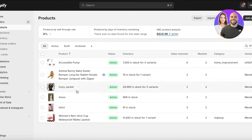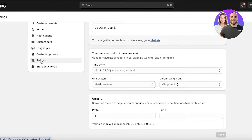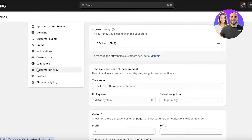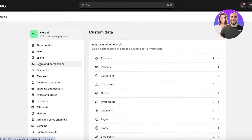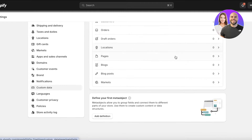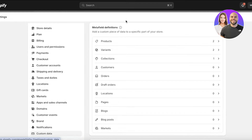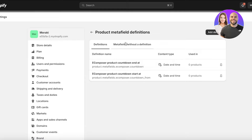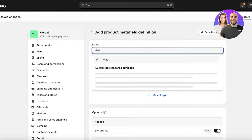To get started with metafields, click on Settings on the bottom left of your Shopify dashboard. On the left side you have different sections, and one of them is called Custom Data. Click on that and you'll see all of the metafields you can add. I want to add a metafield for products, so I'll click on Products and then click Add Definition. I'll name this 'materials.'